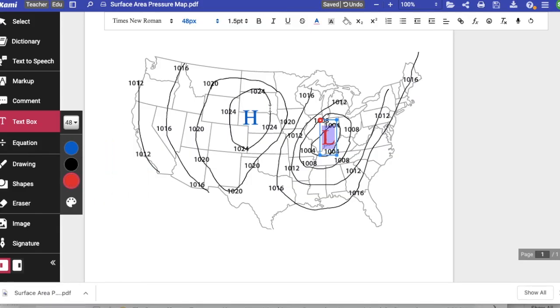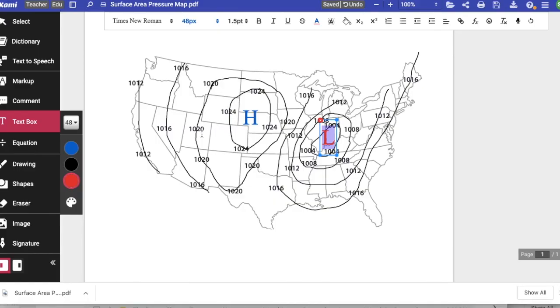The numbers on the isobars moving away from an H actually get smaller. So 1024, smaller 1020, 1016, 1012.